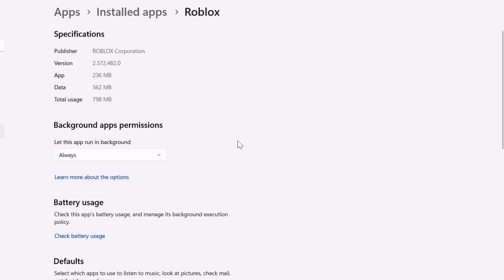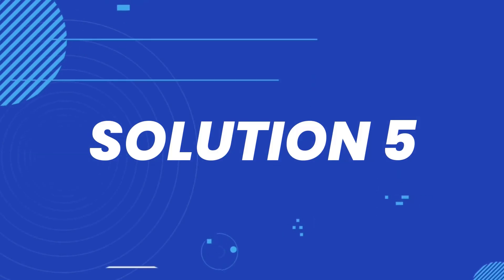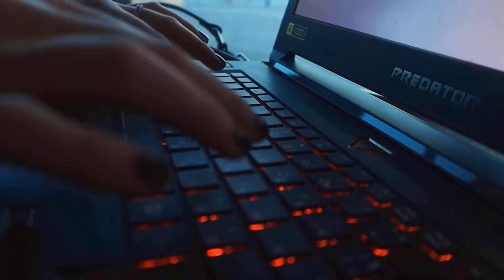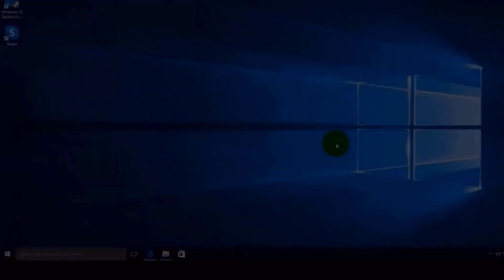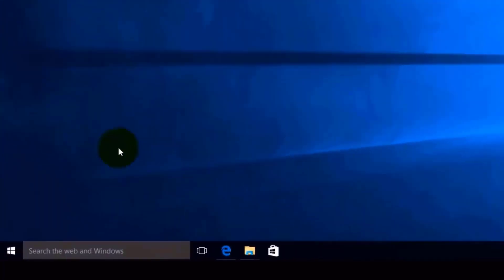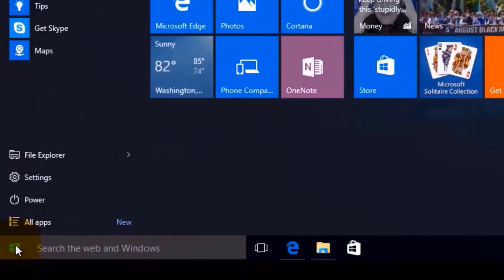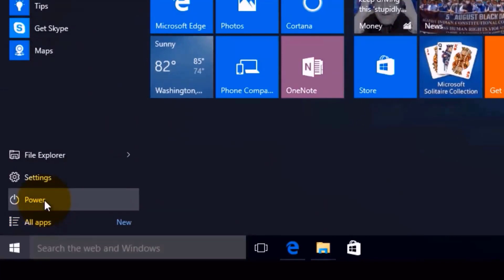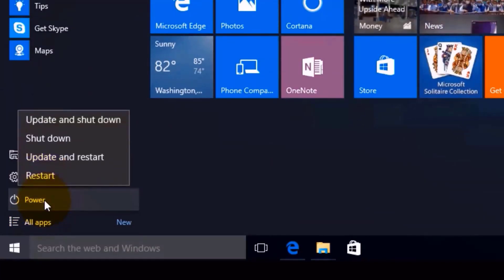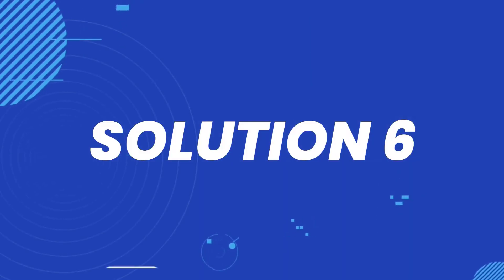Hopefully that will fix the issue, but if it still doesn't work, you need to reboot your system. A simple reboot might do the trick. Close all the programs running on your system, click the Windows key, click on 'Power', and from the drop-down menu click on 'Restart'.